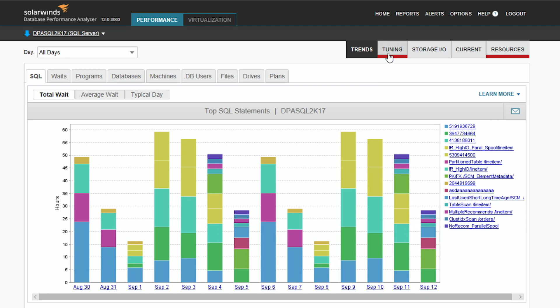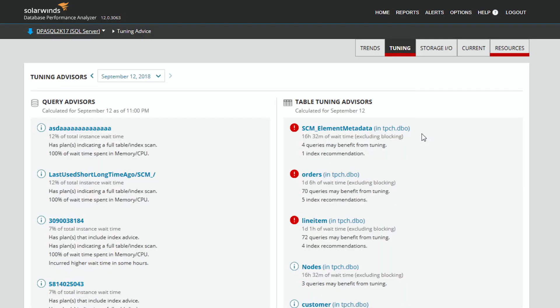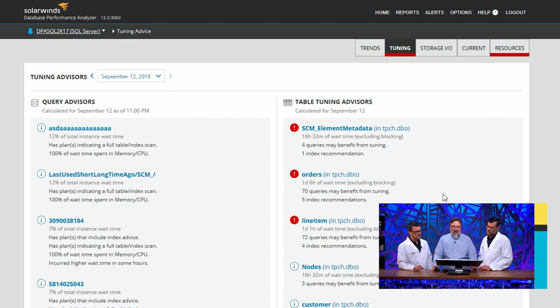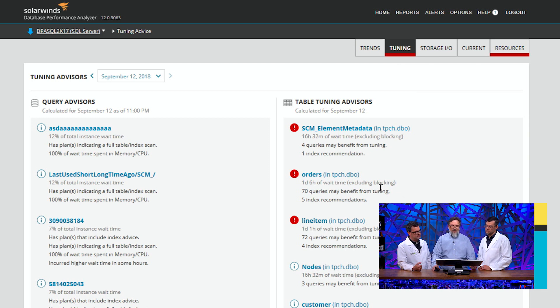This is what you're used to seeing. If you look up here, we've added this cool new tab called Tuning. When we drill down, we're going to see some tuning information. What's great about this page is it shows two sections. One is the Query Advisors — this is what you're used to — you're able to see which queries are taking a long time to run, they have a lot of wait time, and you can see what's wrong with them. But there's this new Table Tuning Advisors section, which shows you the tables in order — they're ranked — that could have tuning opportunities, based on expected performance improvement.